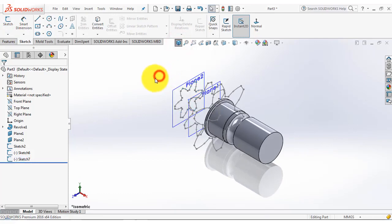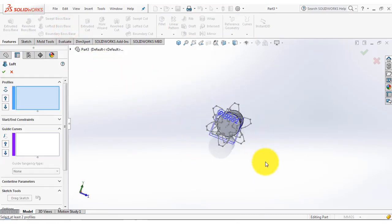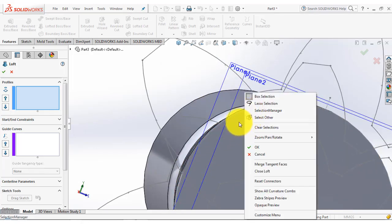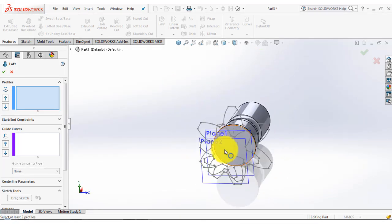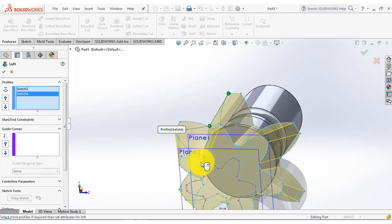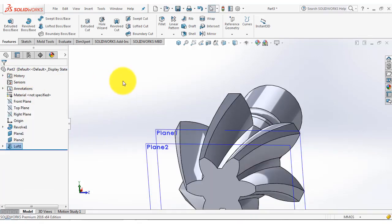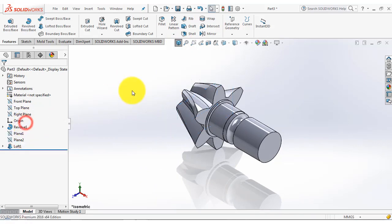Our three sketches are completed. Now go to the features and select the lofted boss feature. We have to select the curves, and for the selection of the curves we have to see the corresponding points. Select the corresponding point on each profile, then OK. Now we will hide these two planes.